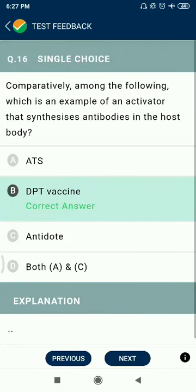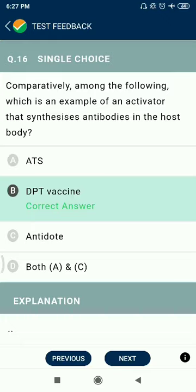Question 16: Comparatively among the following, which is an example of an active diet synthesis of antibodies in the host body? The answer is DPT vaccine.